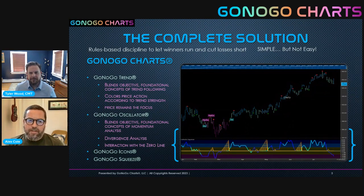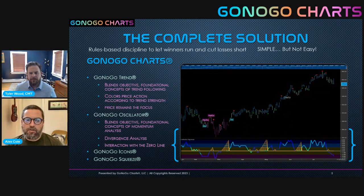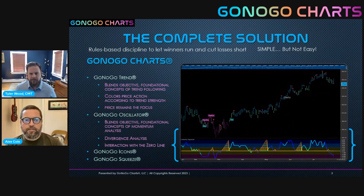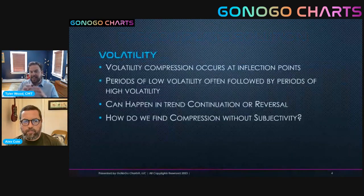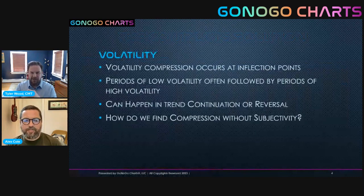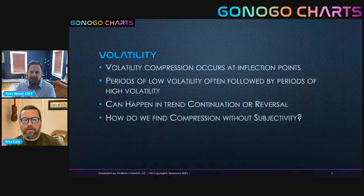When I was trying to put together a complete understanding of the technical analysis on any security over any timeframe, I needed a sense of volatility - and that's really what the squeeze gives you. So let's talk about volatility. This should not be a four-letter word. We can embrace volatility and use it to our advantage. The basic concept is trying to visualize on our chart when we're in that tug of war that happens between buyers and sellers.